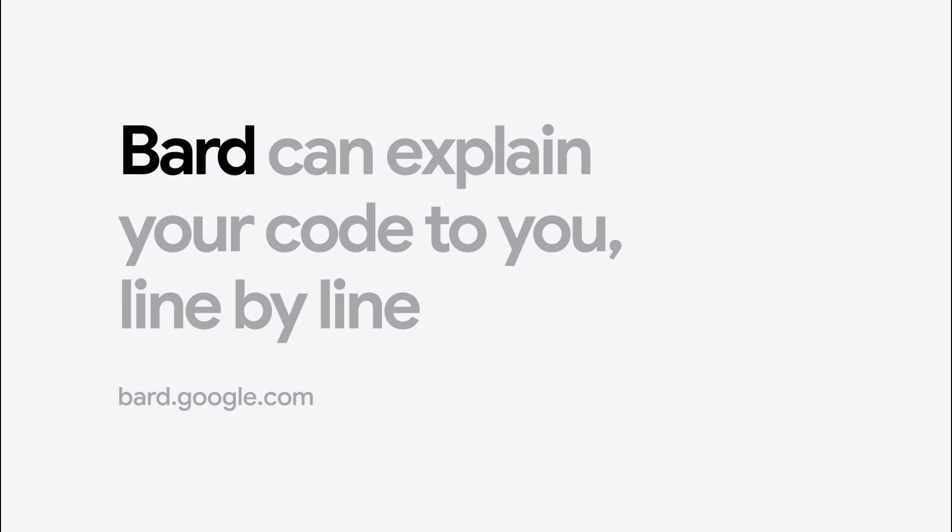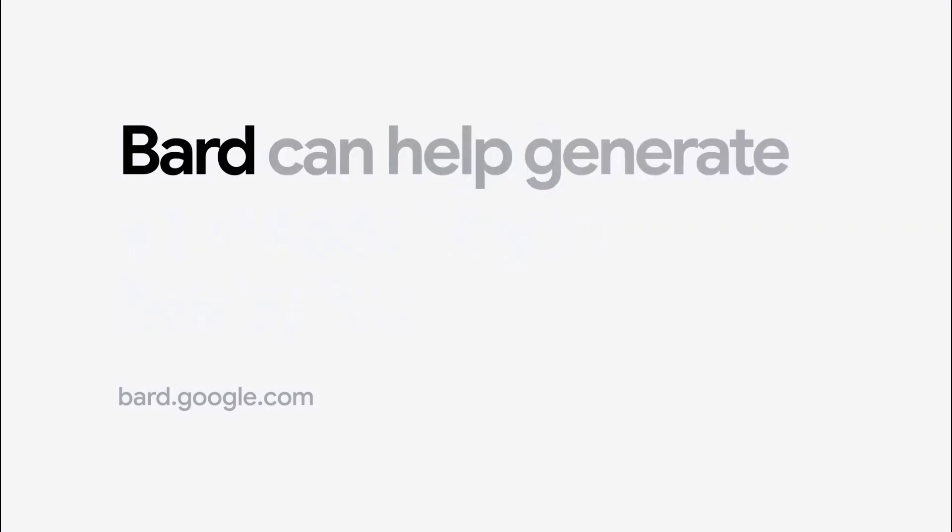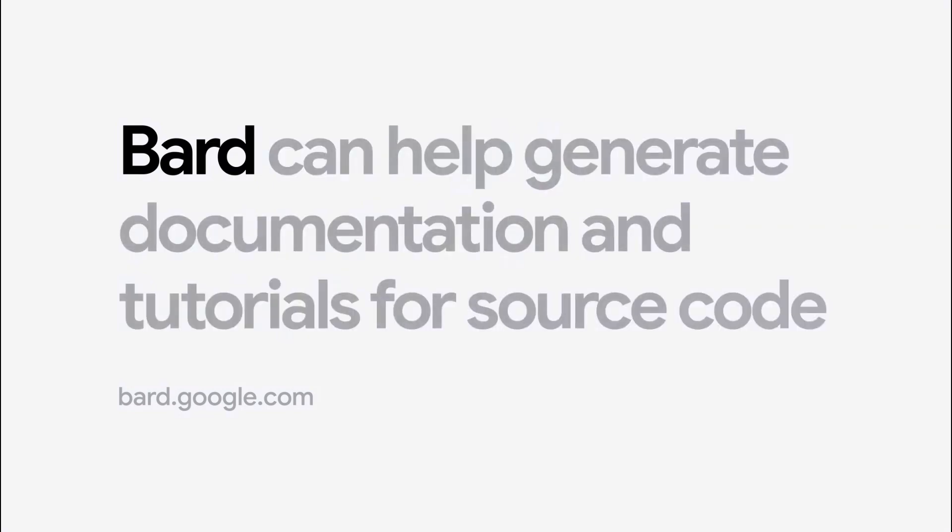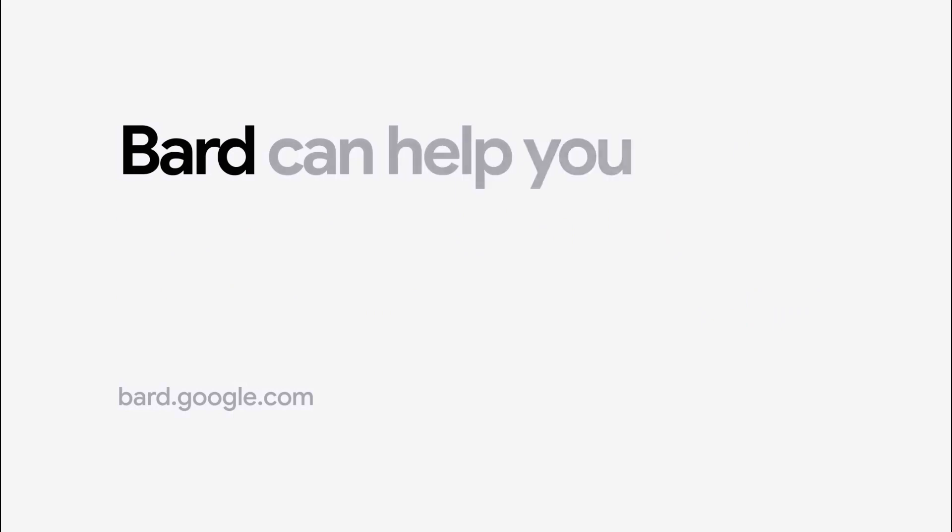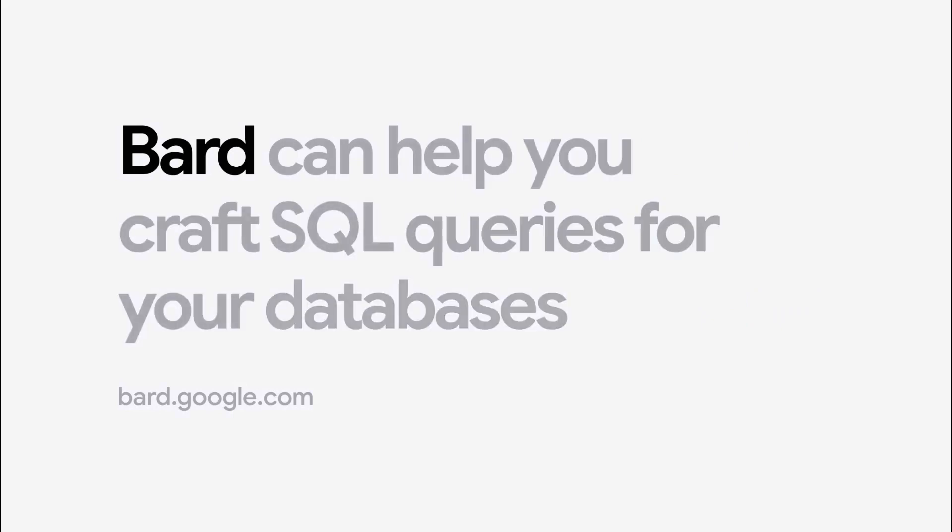Since we launched BARD, our experiment that lets you collaborate with generative AI, coding has been one of the top requests we've received from our users.